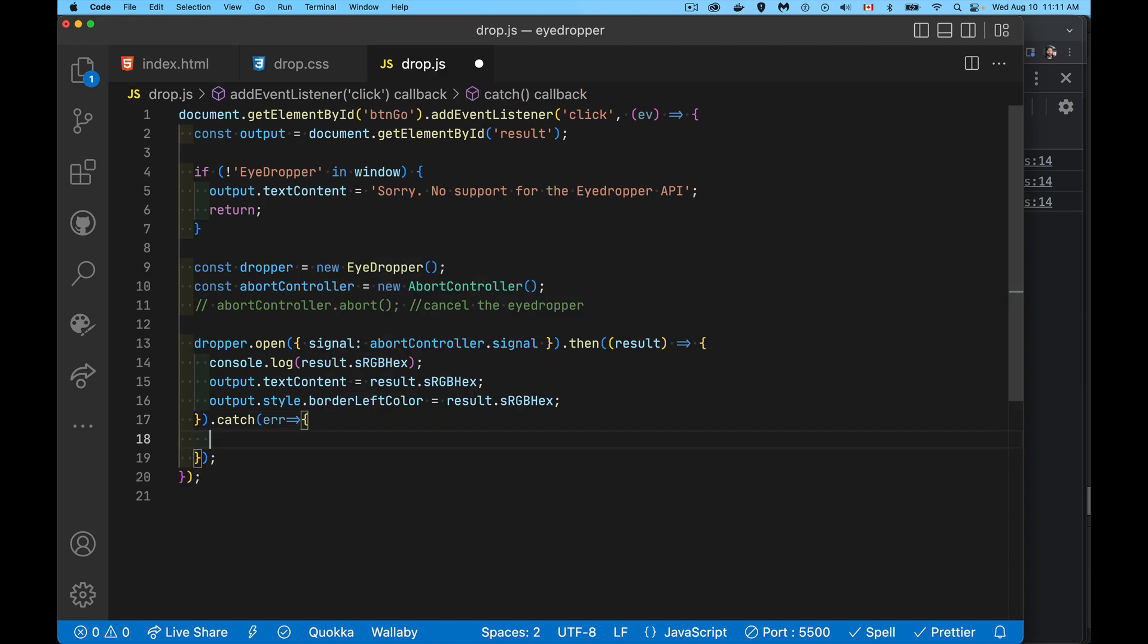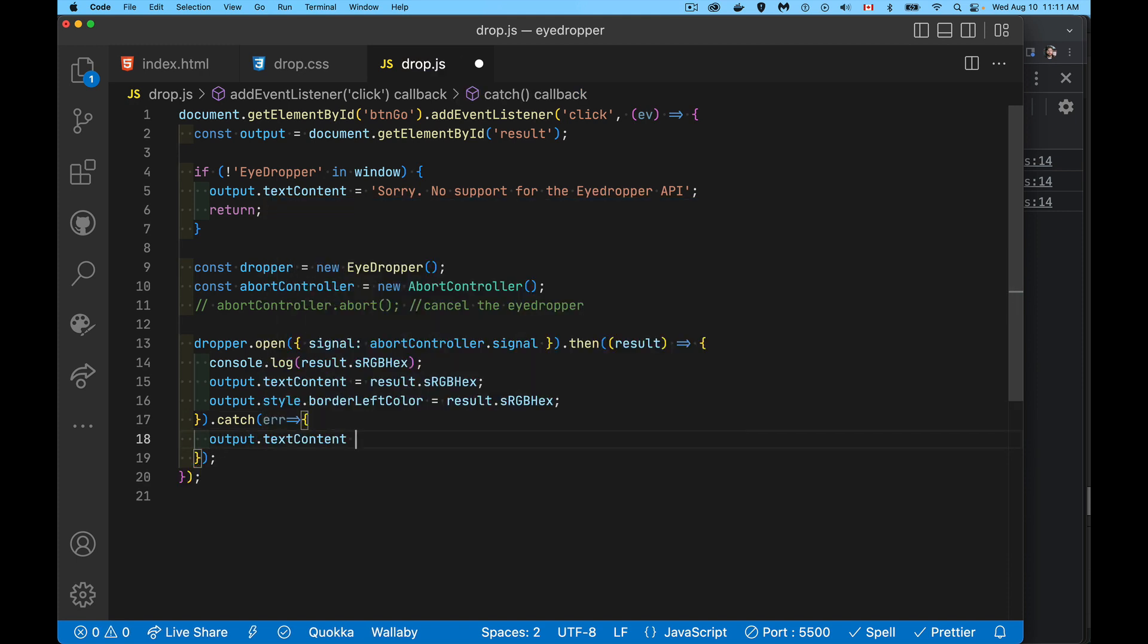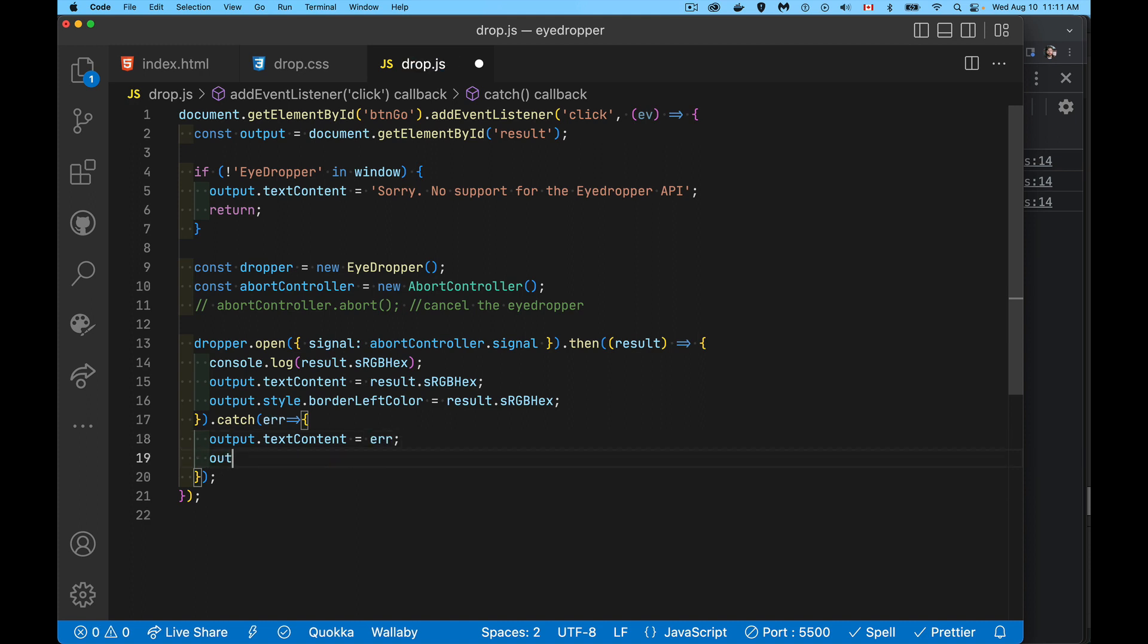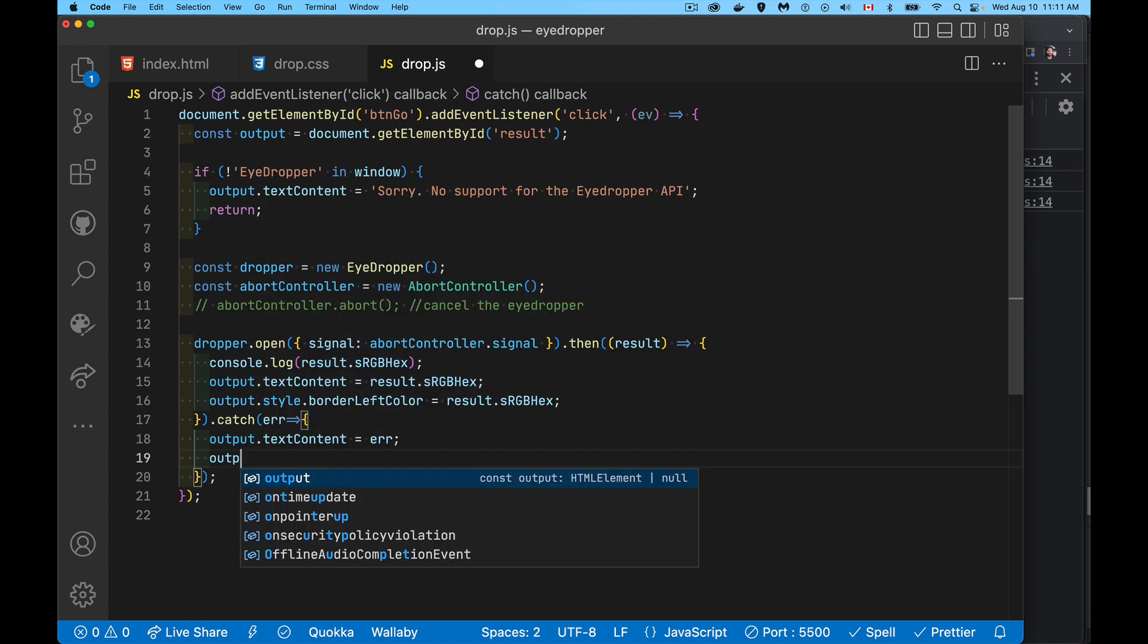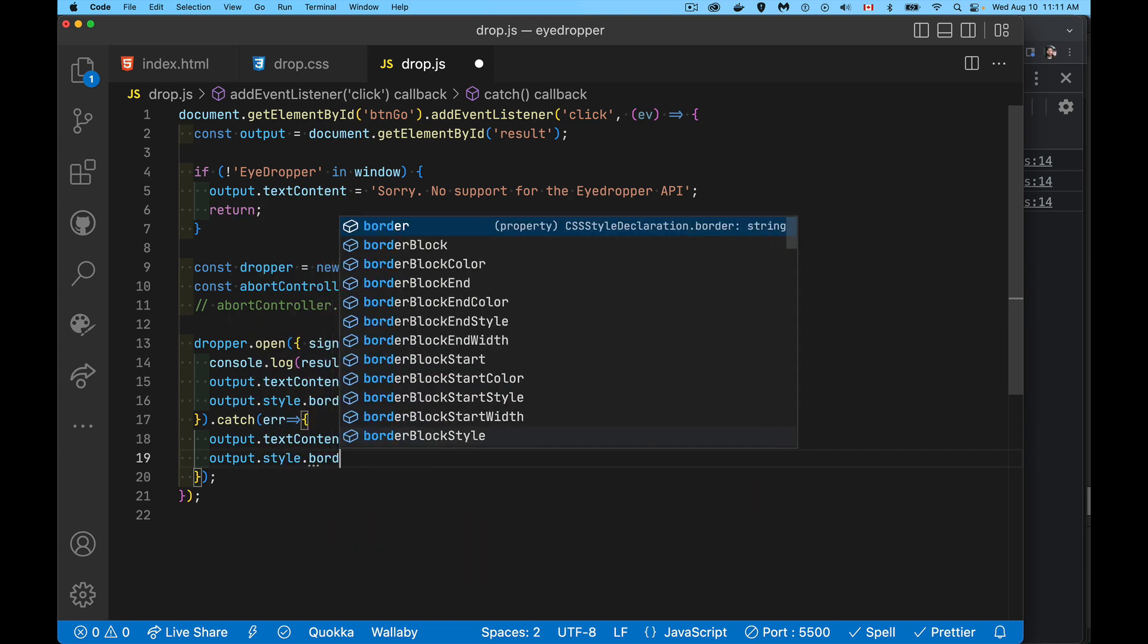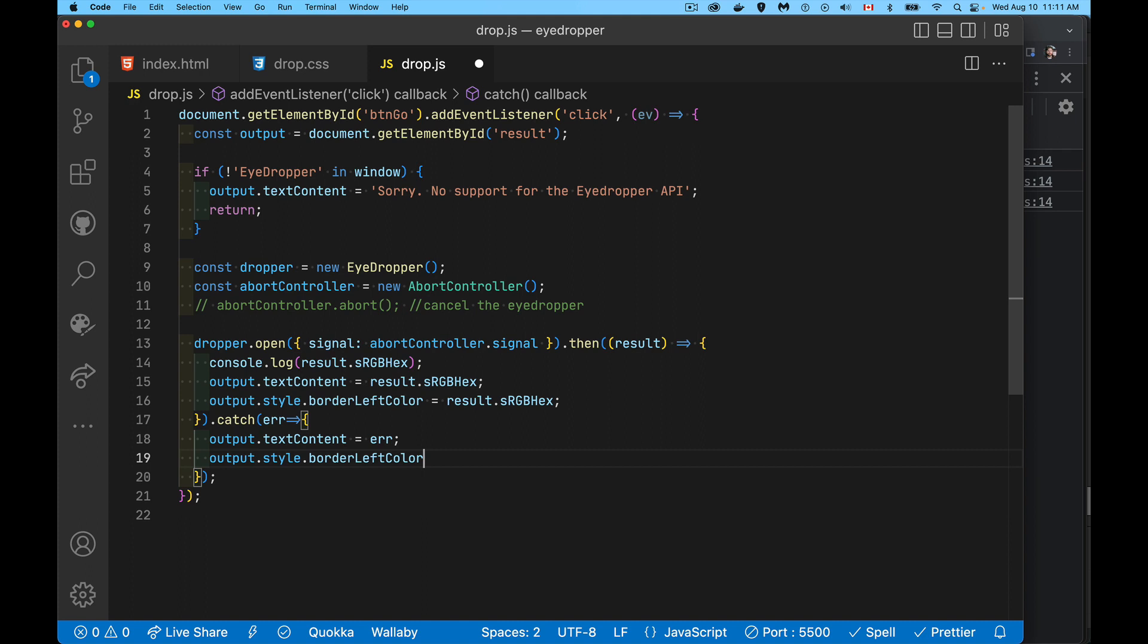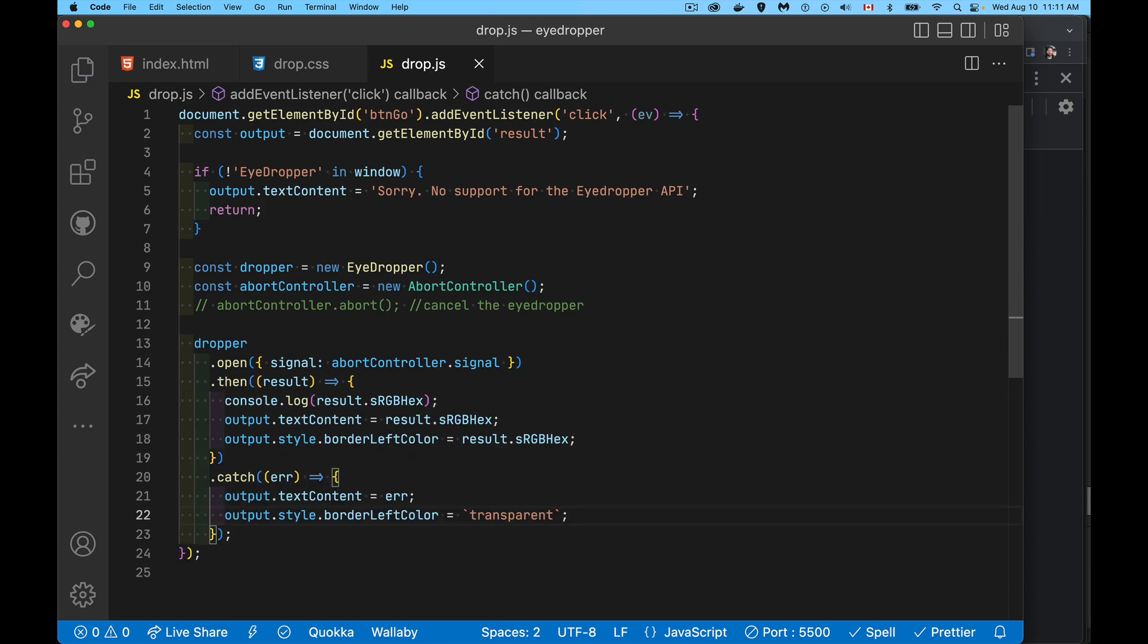So catch, output.textContent will put out the error and do the same thing with the style. Output.style.border left color, but we're going to set it to transparent instead of any particular color.